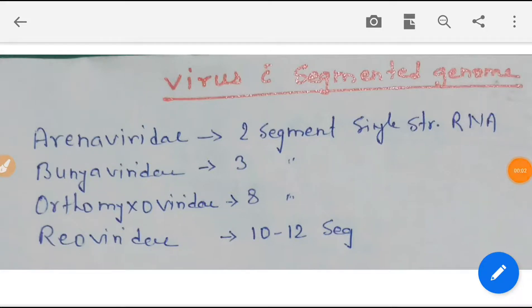Hi doctors and friends, I'm Dr. Sintosr. Today's topic is viruses with a segmented genome. This topic is frequently asked in previous year NeatPG exam questions.